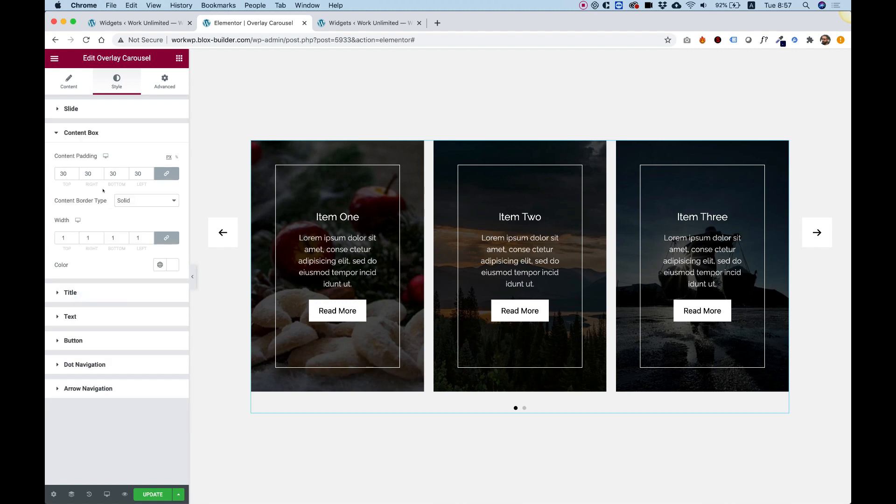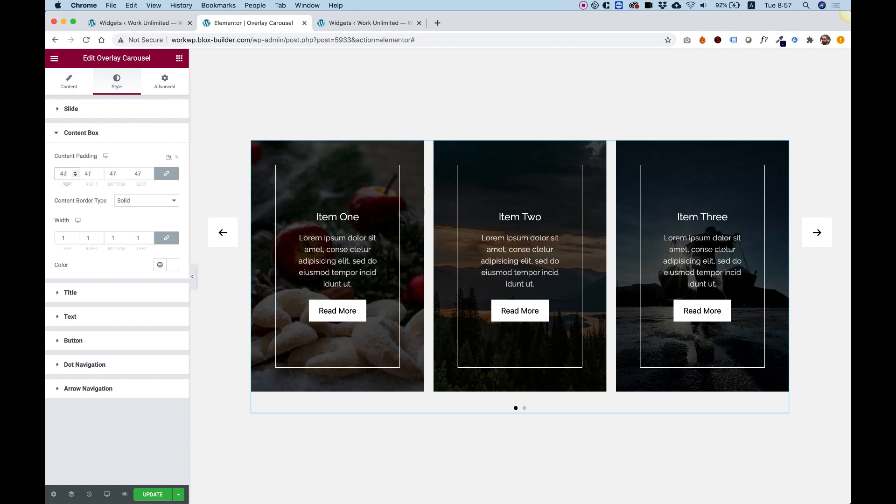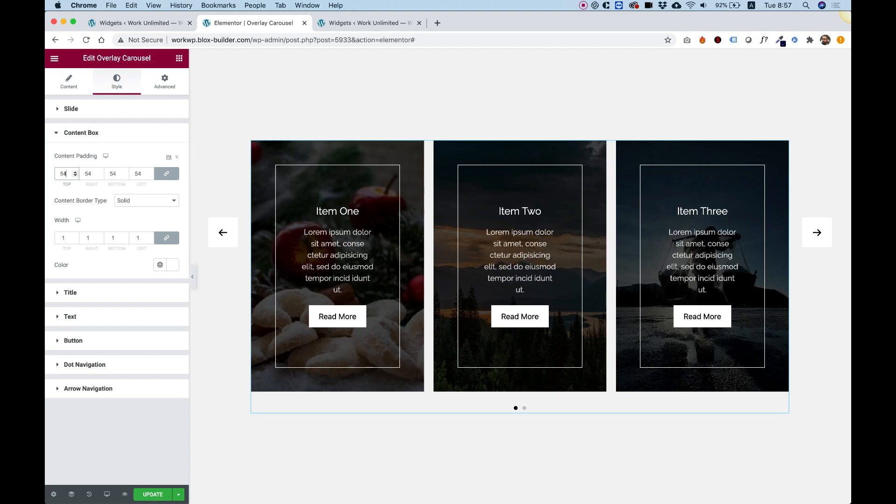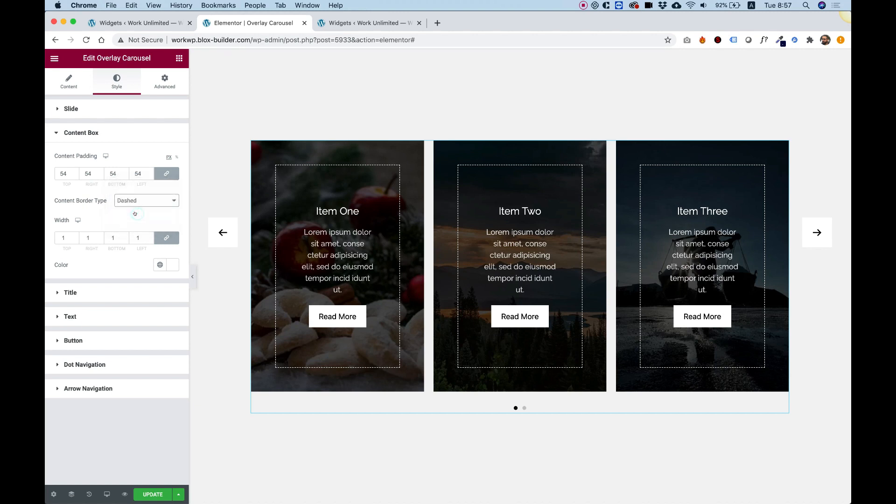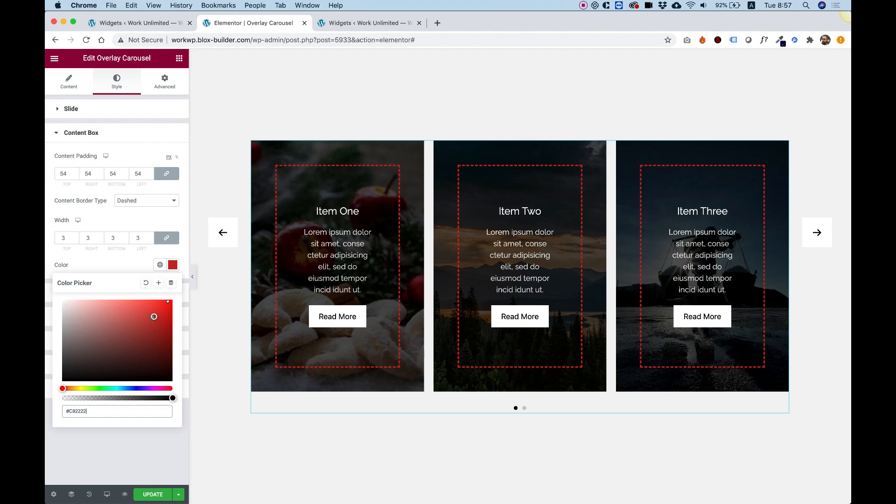And we already talked about overlay opacity and overlay opacity on hover. Content box is for the box inside of here. You can also determine the padding for that. And you can change the border style around each one of these. For example, I'll change it to dashed. You can make the border width even bigger and change the color of the border.